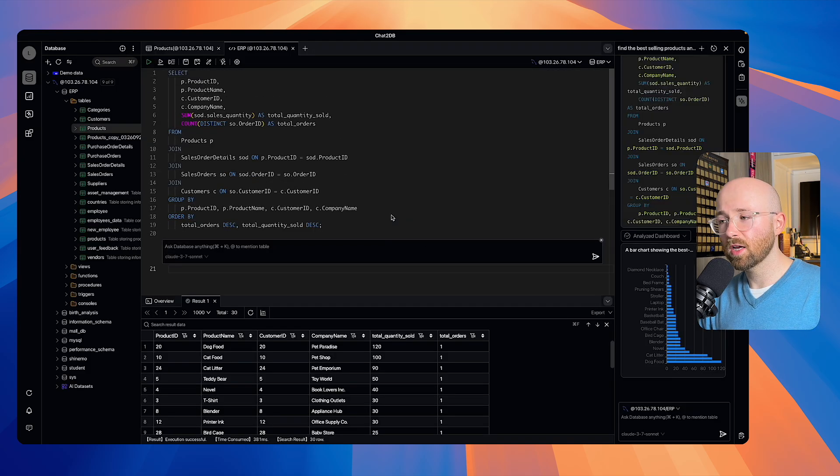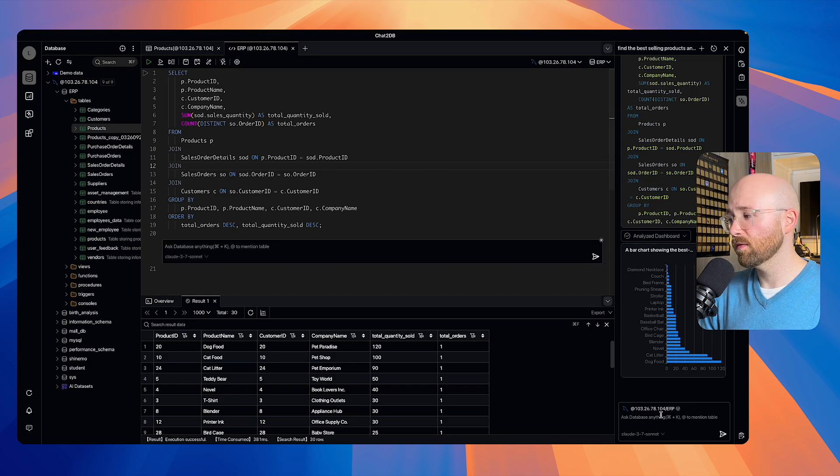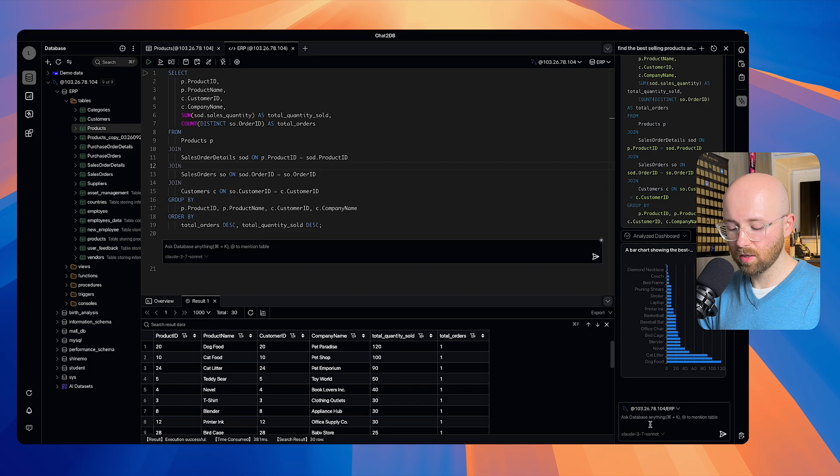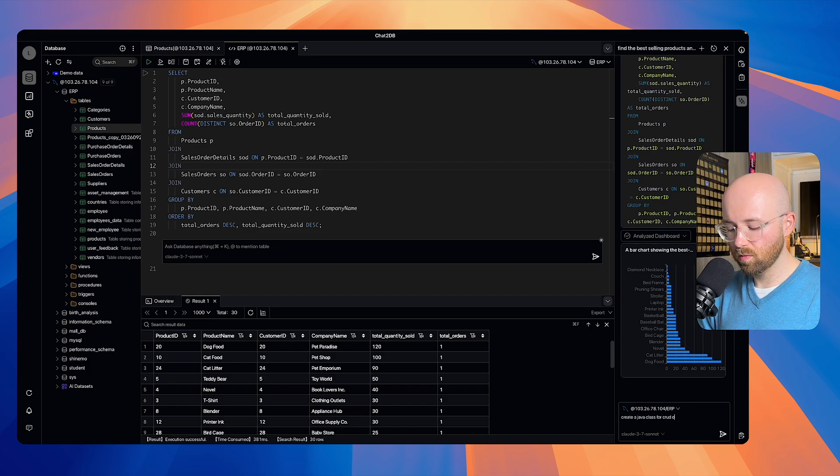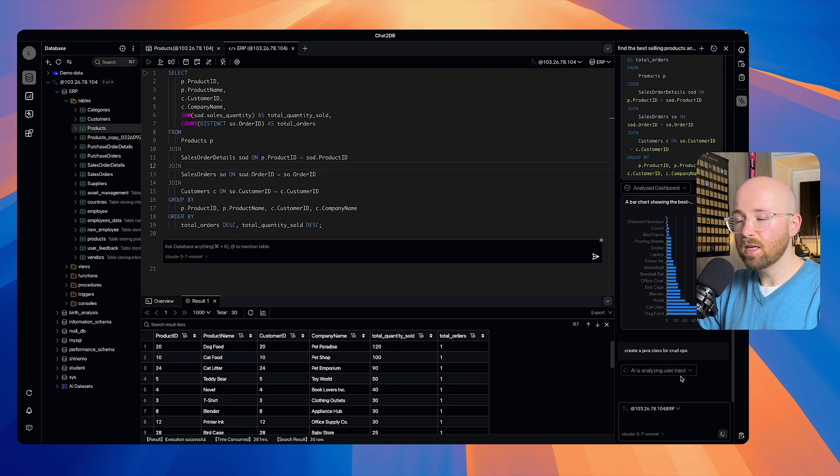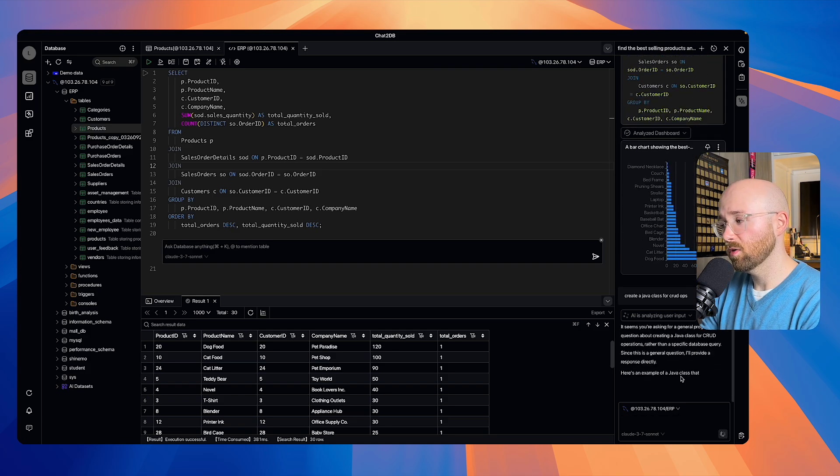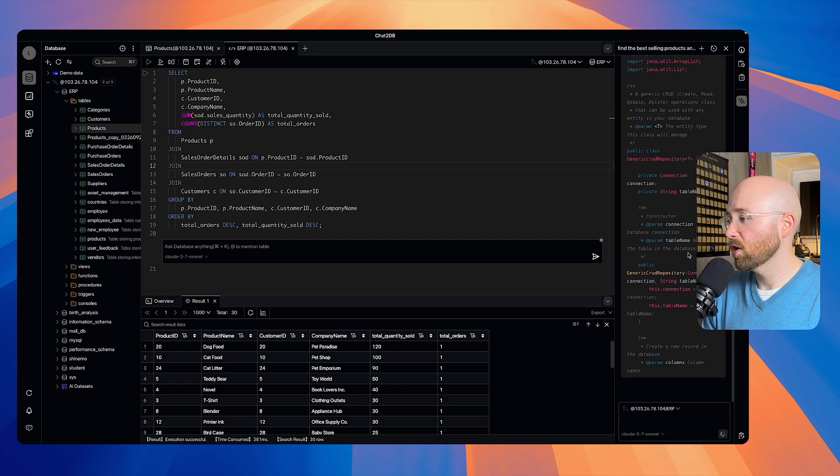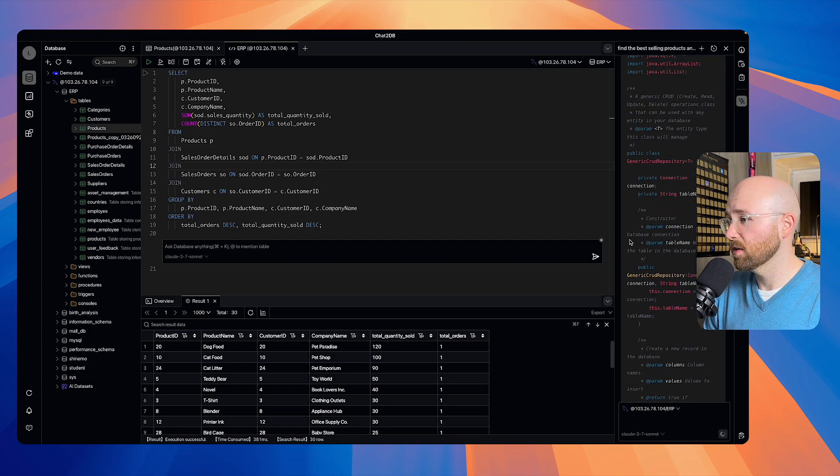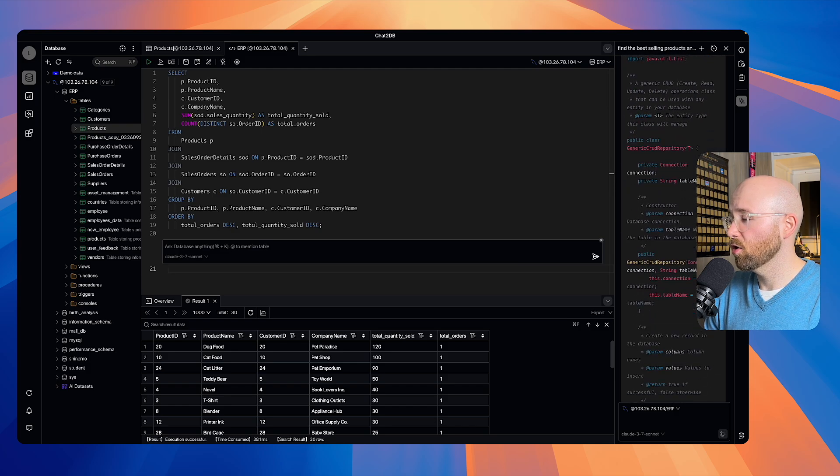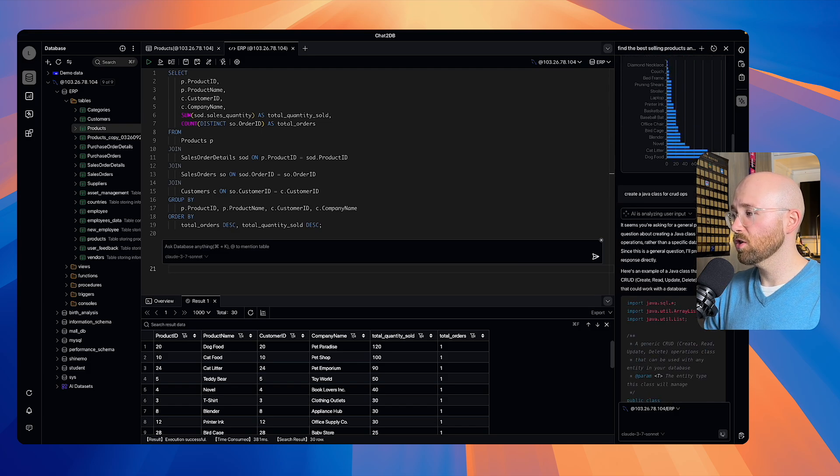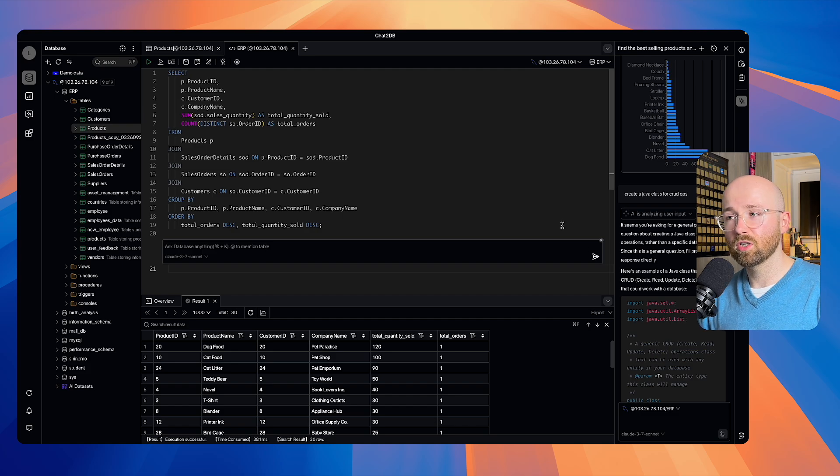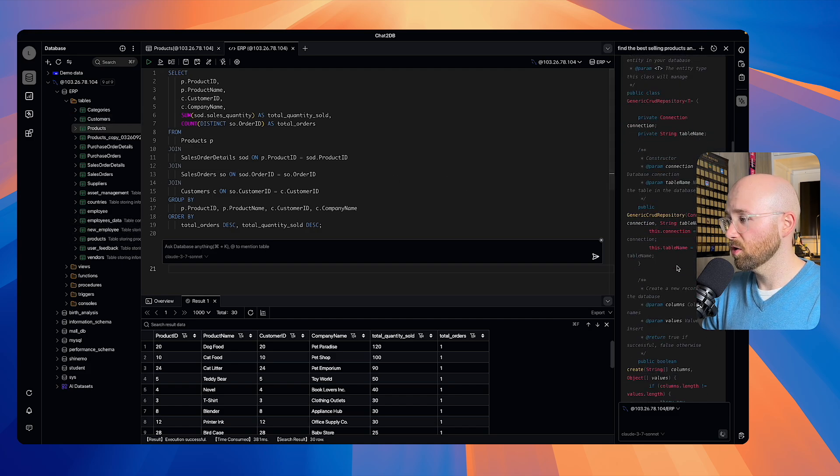Now, in addition to this, if you, say, want to create some sort of Java class for CRUD operations, then you can ask it here as well. We can say, create a Java class for CRUD operations. And here, it works with Java. It can do Python, C, C++, all the kind of major program lines that you want to do. And there you go. You have it here. Boom. And just like that, we can then copy this data. And this is actually using it based on the information inside of our tables, which is super cool. So it's customized to that.